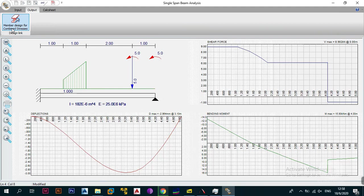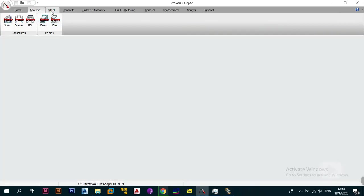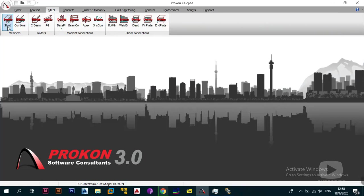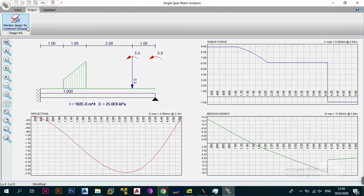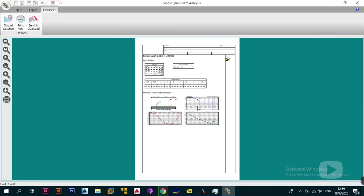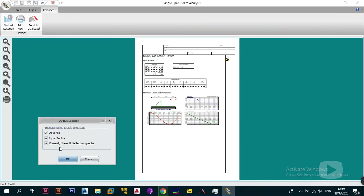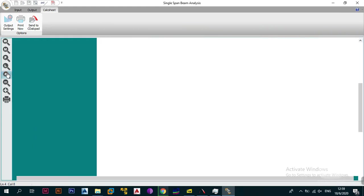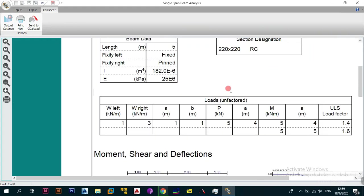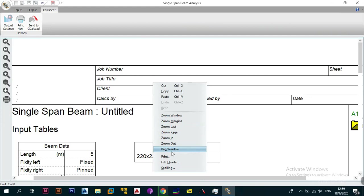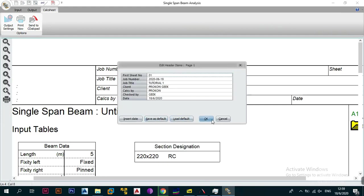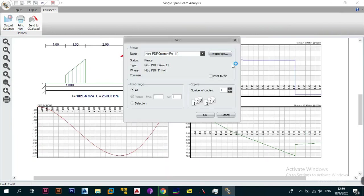If your ProCon was fully activated you could click to transmit the results to the steel design module where you could analyze and design your members for axial stress, bending, or combined loading. Unfortunately in demo mode we can't do that. However, you can go to your calc sheet and edit the output settings — specifying whether to include the data file, input tables, and moment and shear force diagrams. You can use this to calculate moments for any beam you want, and zoom in to review the output.